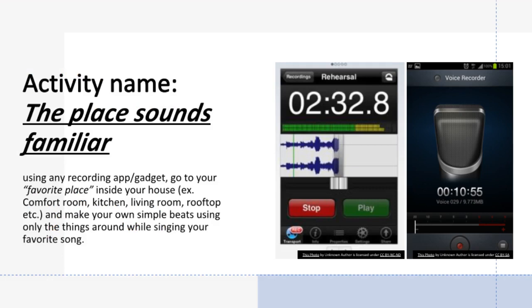Activity: The Place Sounds Familiar. Using any recording app or gadget, go to your favorite place inside your house — comfort room, kitchen, living room, rooftop, etc. — and make your own simple beats using only the things around while singing your favorite song. Duration: three minutes maximum, but not less than a minute. Days to accomplish: two to three days. Alternative activity for those who don't have a gadget at home.